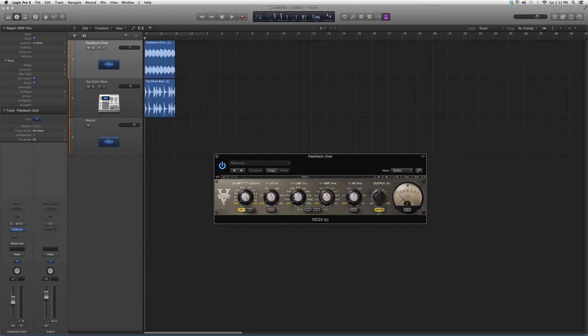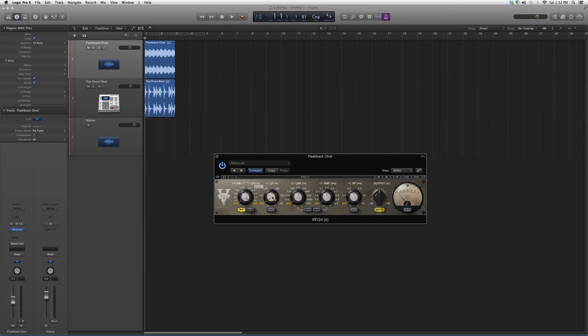It also has the option of having a high-pass filter or a low-pass filter. Now it's got your low frequency, low-mid frequency, high-mid frequency, and high frequency. So it's giving you all the mids at the same time. It's more of a full spectrum. You also got your output button right here.